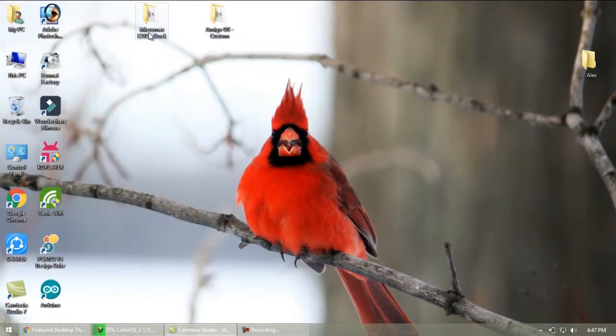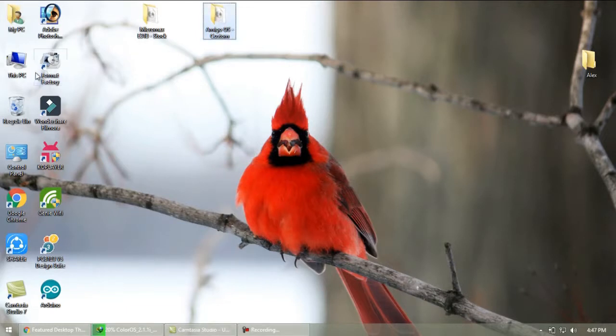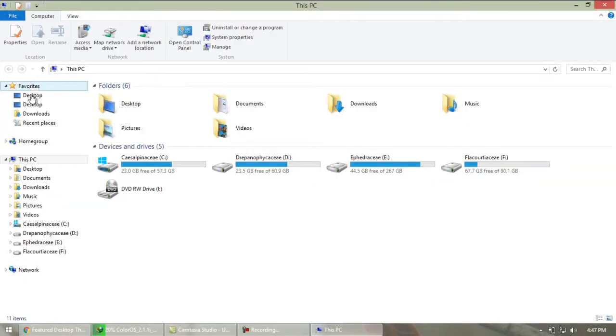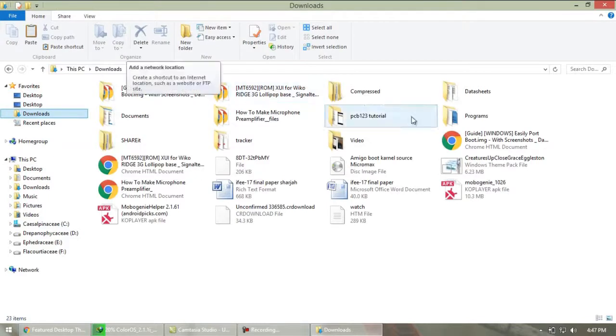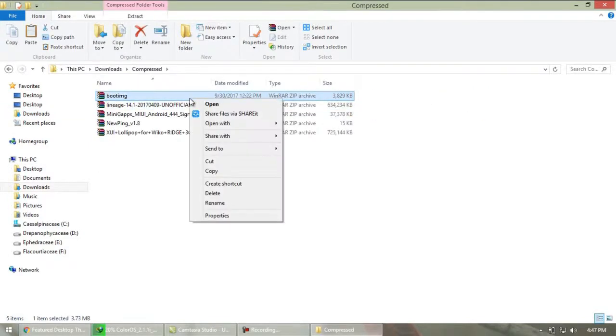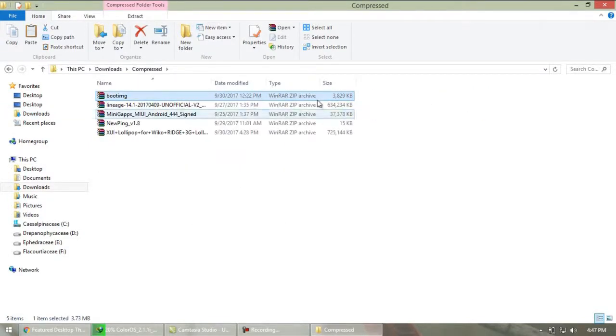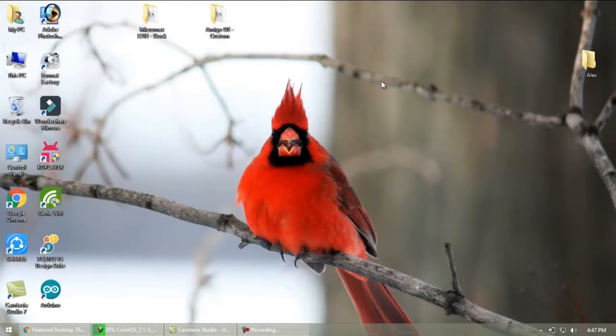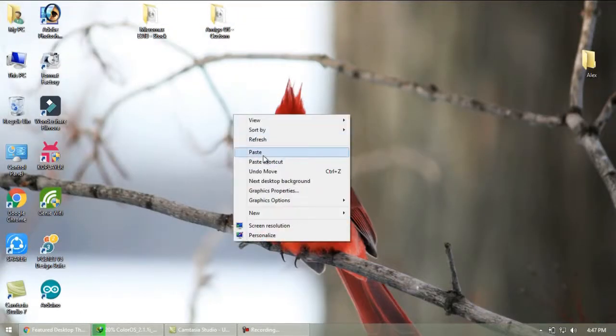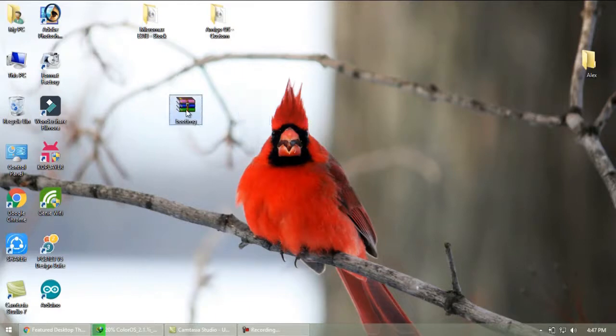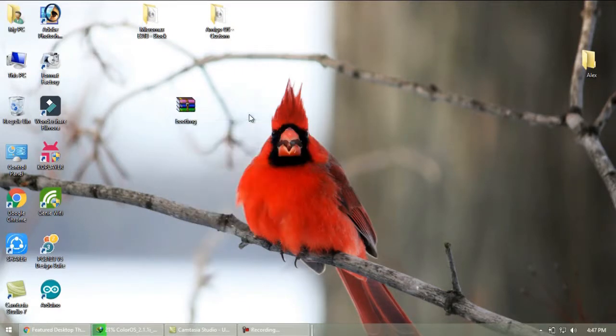So now we have two folders, one containing stock ROM boot.img file and other containing custom ROM boot.img file. Now you need to download a software called boot.img. Link is given in the description below, so download it from there. After downloading paste it on the desktop. Now extract it.